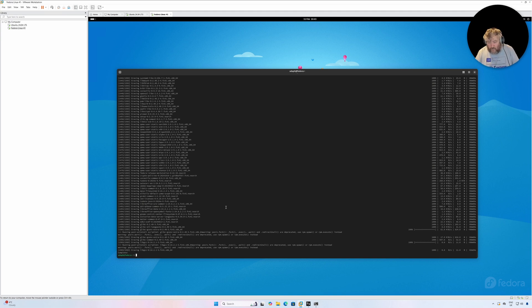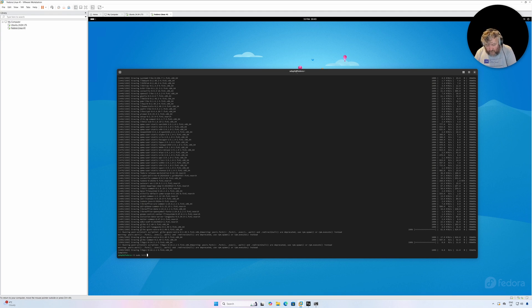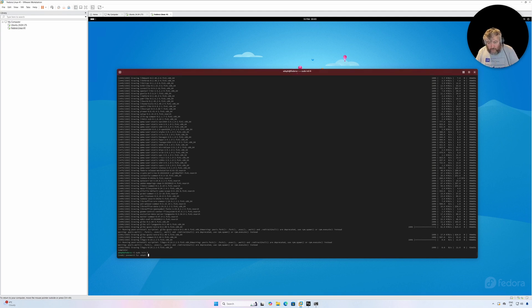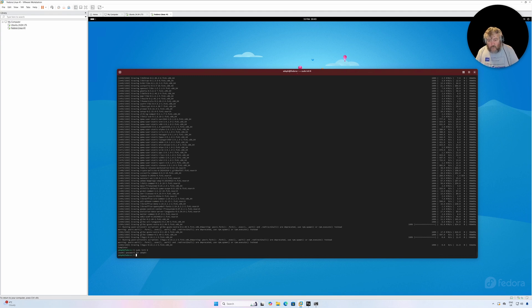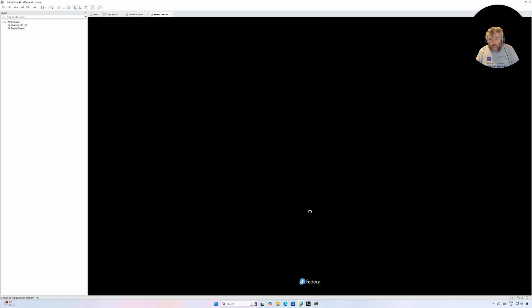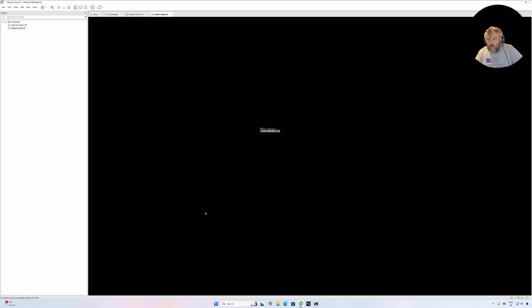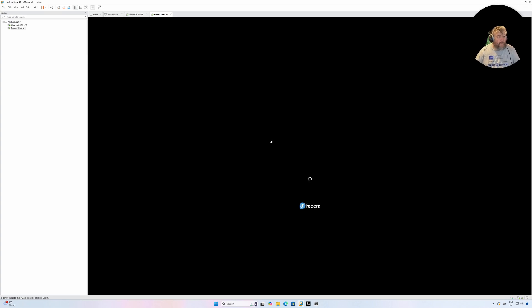Okay, that's completed. So finally, just for belts and braces, I'm just going to restart just to check that I've not actually broken my Fedora Linux 41 installation and we'll wait for that to boot up.